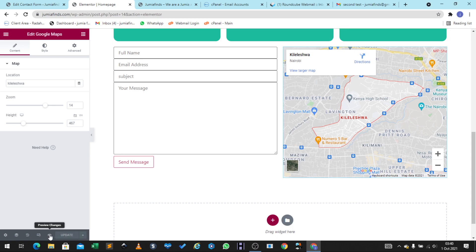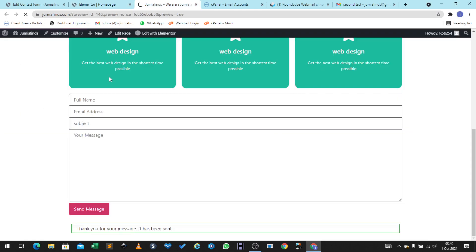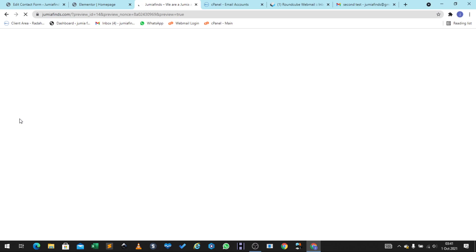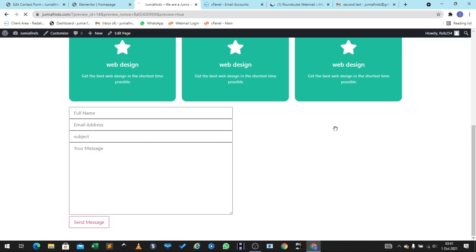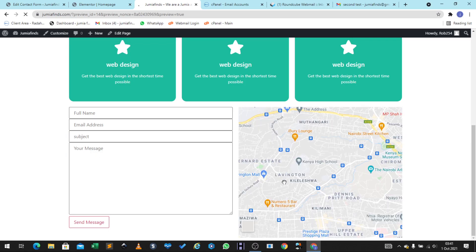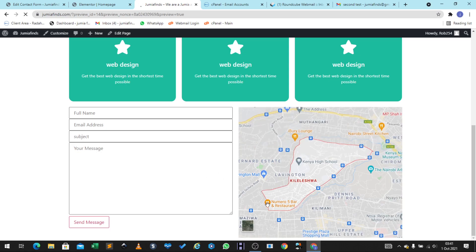Now let's preview it — click on Preview and it's going to apply the changes. You can see it loading. Here's our website, and if you scroll down, our map should appear. And here it is — you can see the map with the animation and the surrounding area.